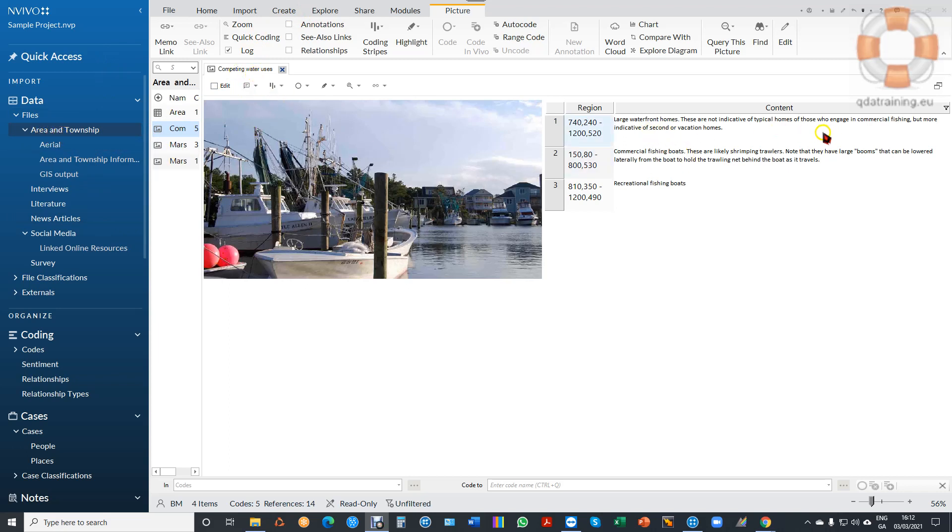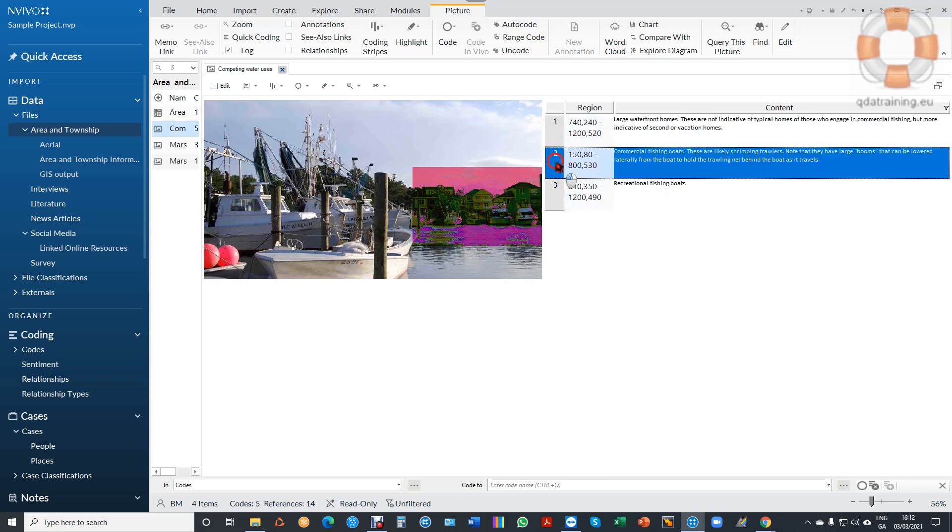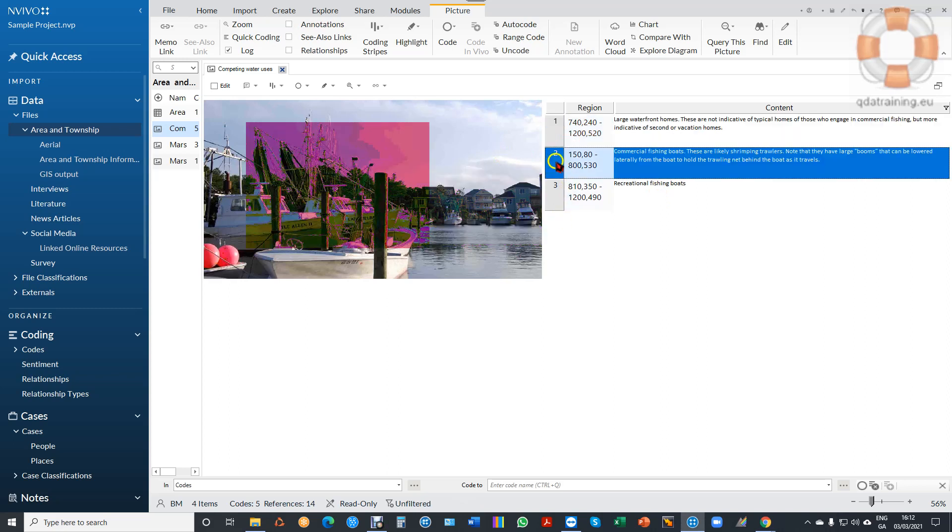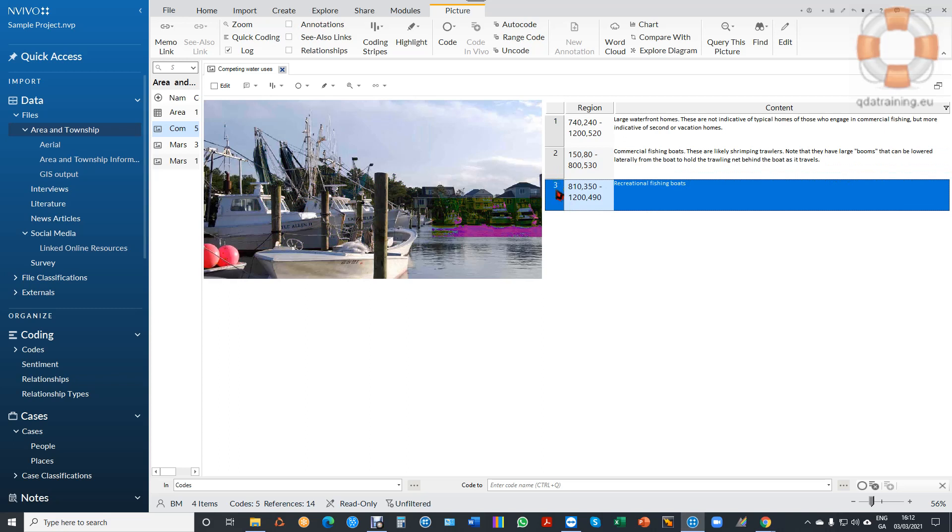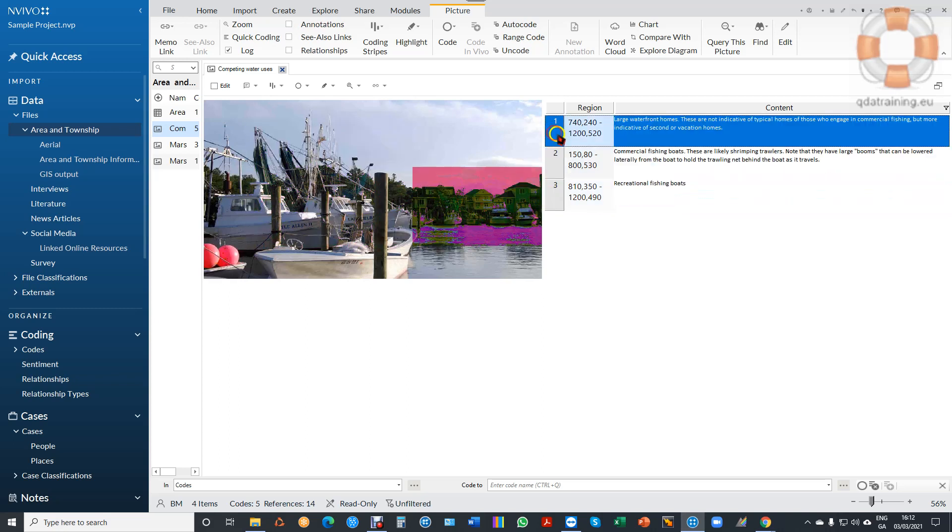There's commentary on the right under Content about the various elements that are competing. These are the waterfront homes - when I click on that part, it highlights that part of the image. This is the commercial fishing boats, and these are the recreational boats. So I can immediately associate the text with parts of the image.